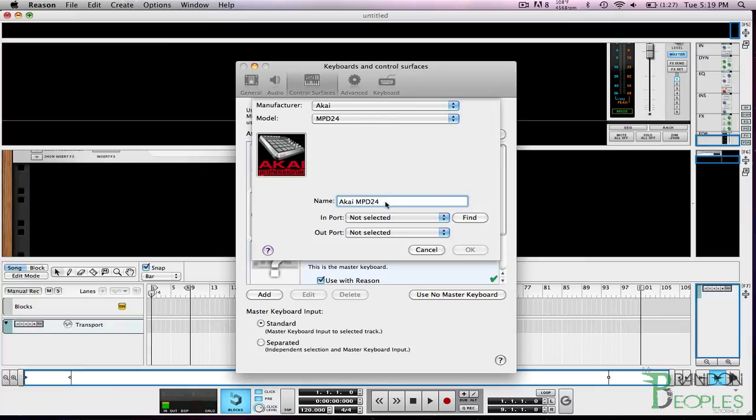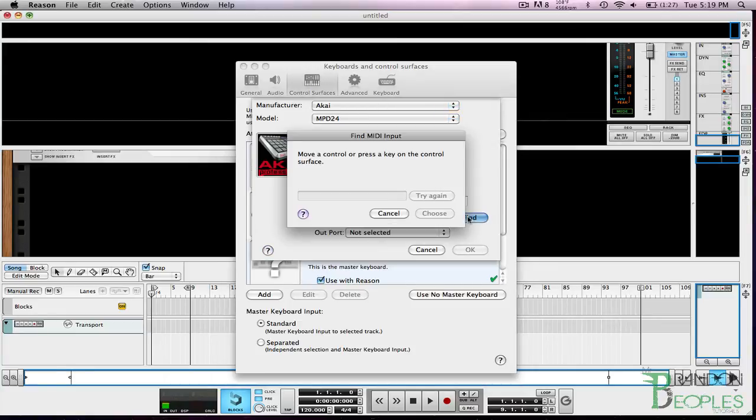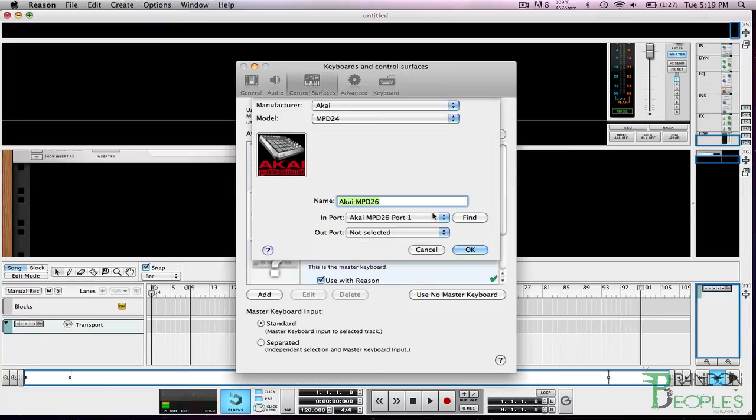I'm going to change the name to 26 just so that it looks nice when I'm looking for the device and for the port I'm going to select find and then hit a key on my MPD. I selected port 1 so I'm going to hit choose and hit ok.